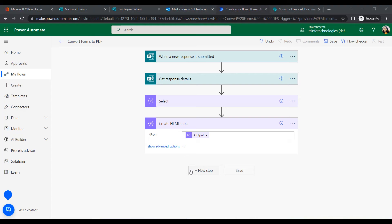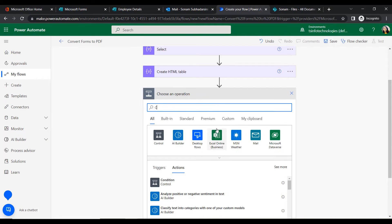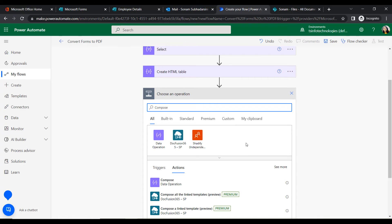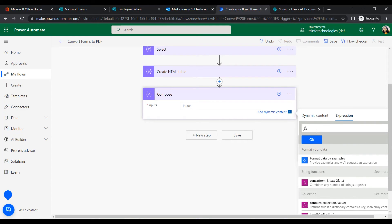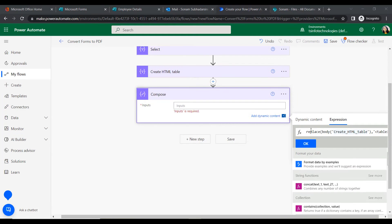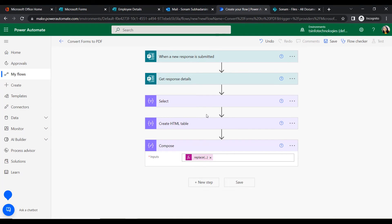Next we will add a border to the HTML table. Click New Step and add a Compose action. In the Inputs field, insert an expression using the Replace function. Within the Replace function, reference the body of the Create HTML Table action and set the table border to 2 for a thickness of 2. Click OK.